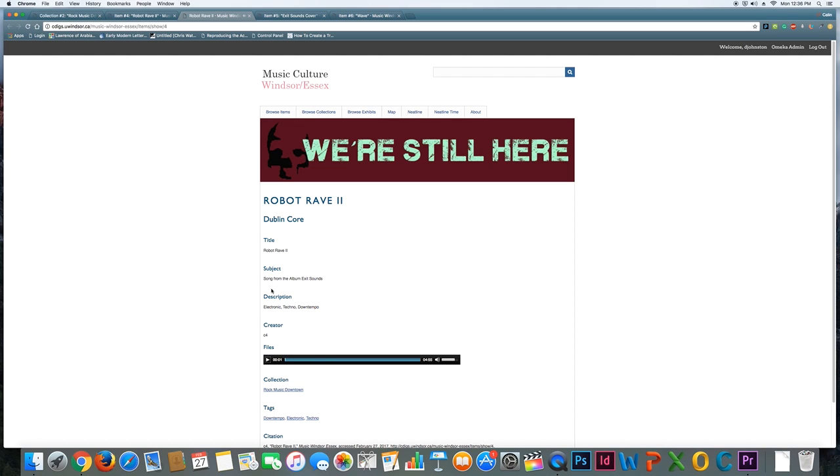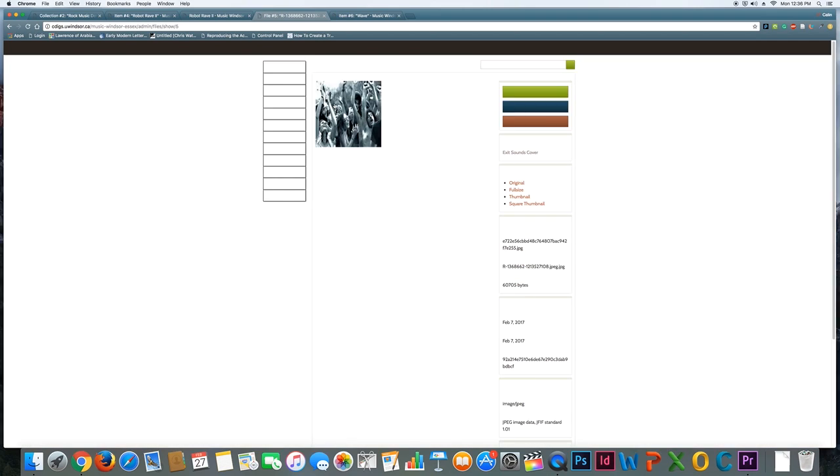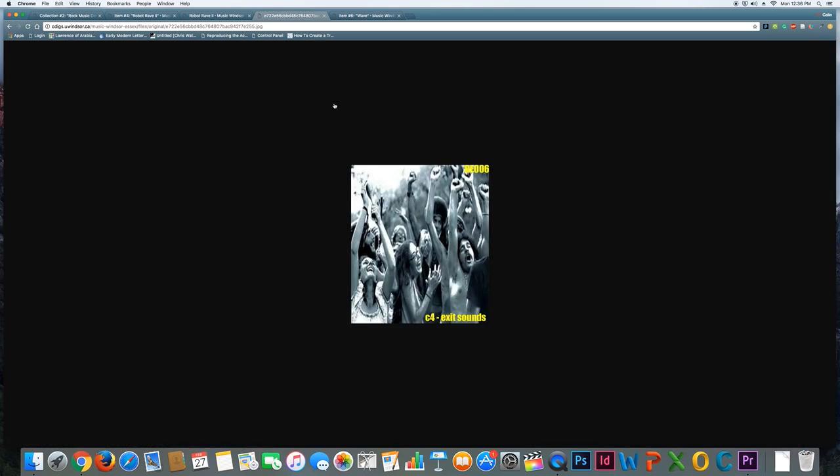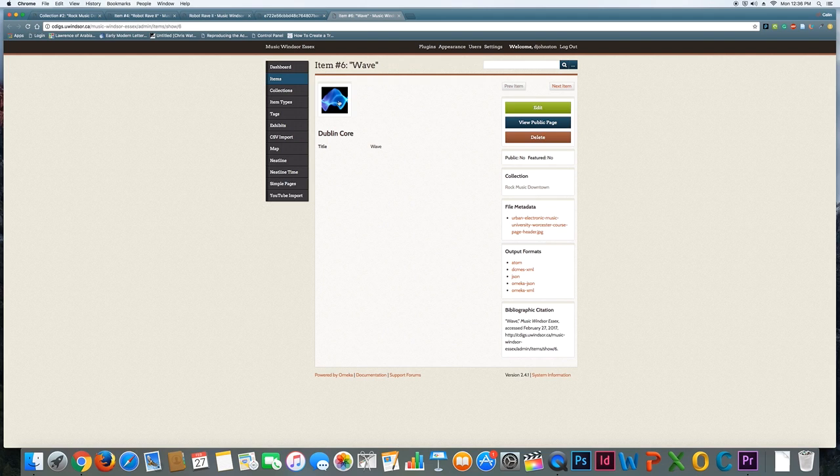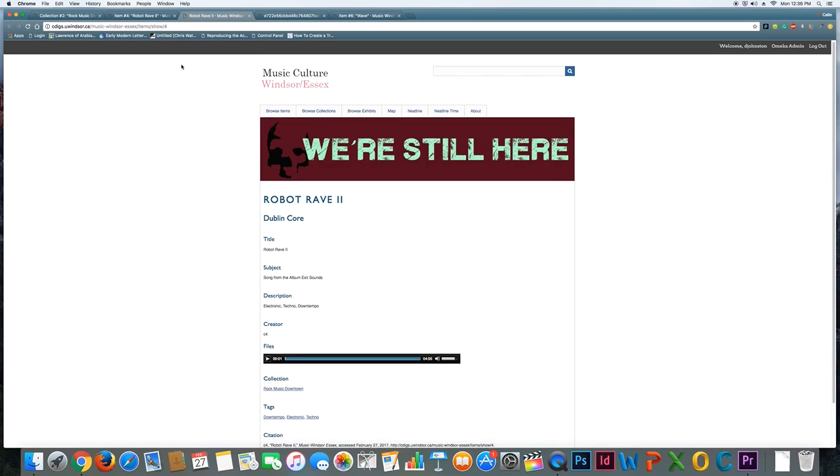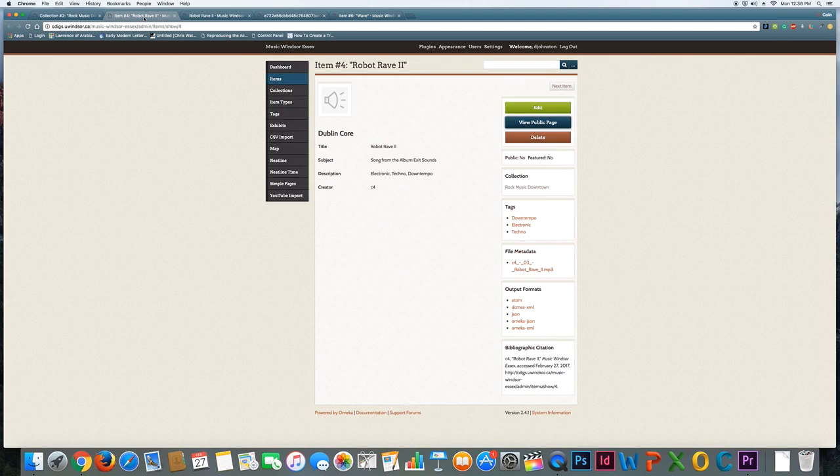And there's also, if I click on this one, I can go see the public image that's associated with this item, and likewise here. So that's what your items are going to look like.